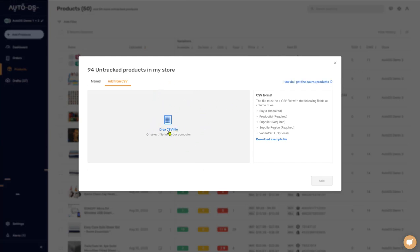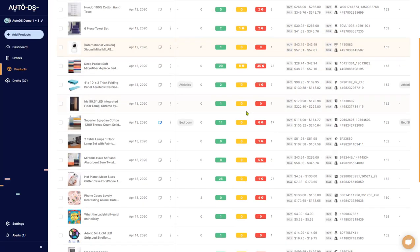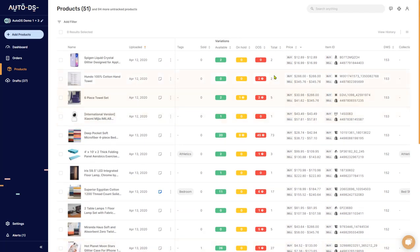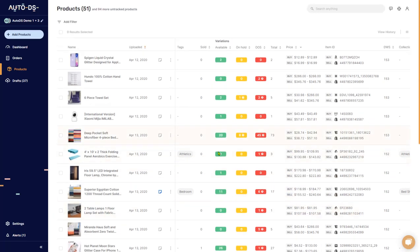There are two ways to create a CSV file: one is using the AutoDS Helper Chrome extension, and the other is to create a CSV file manually. To learn about these two methods, check out AutoDS's Help Center — it has everything you need to know. That pretty much sums up the products page. If you have any questions, we also have our Help Center or you can reach out to our chat support, which is available 24 hours a day, seven days a week.